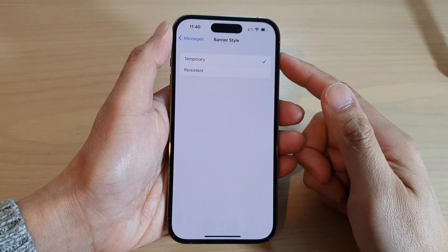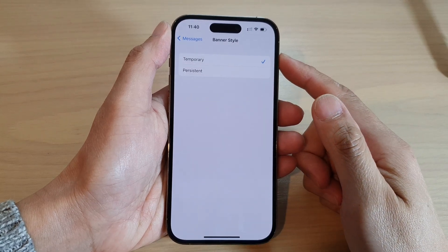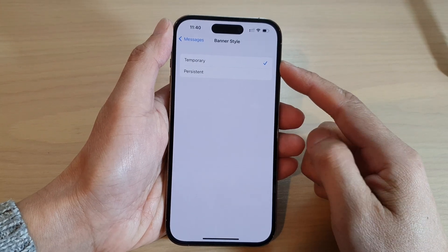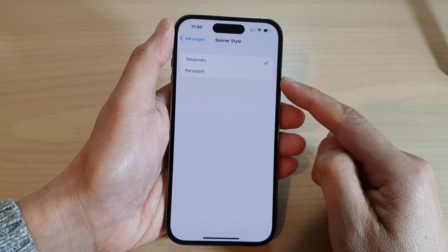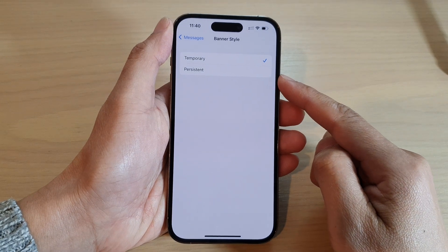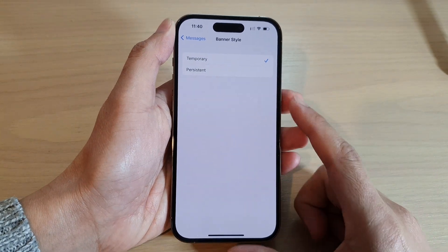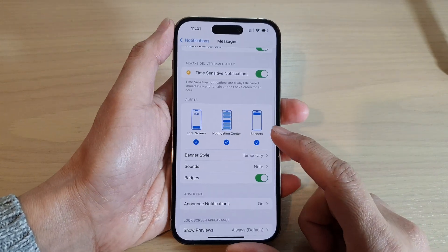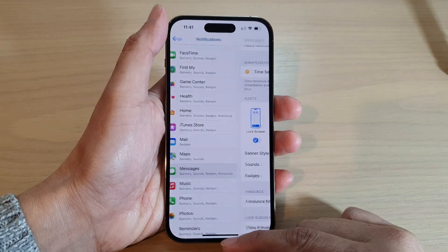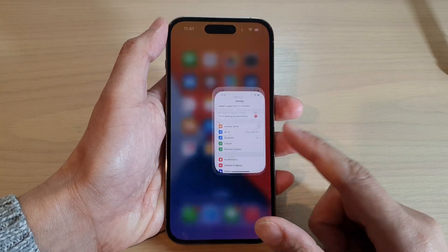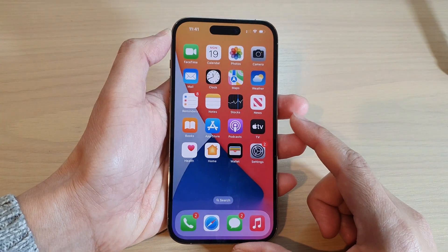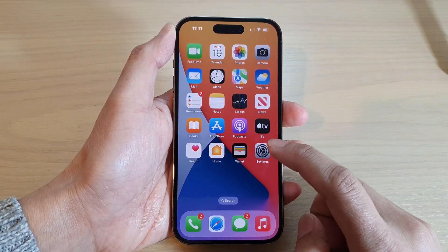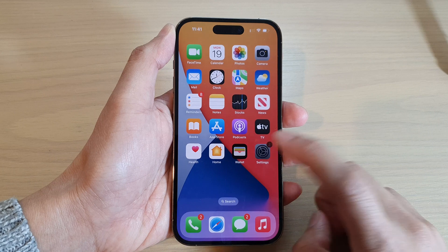How to set the notifications and the banner style to temporary or persistent on the iPhone 14 series. First, swipe up to go back to the home screen. And on the home screen, tap on Settings.